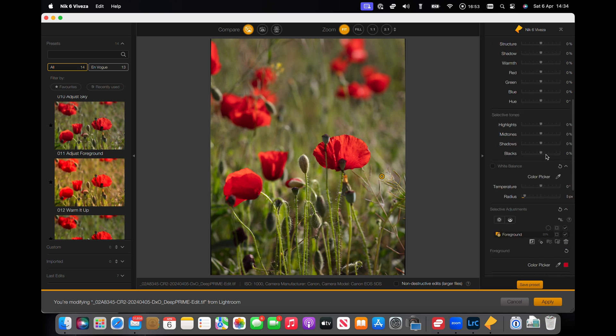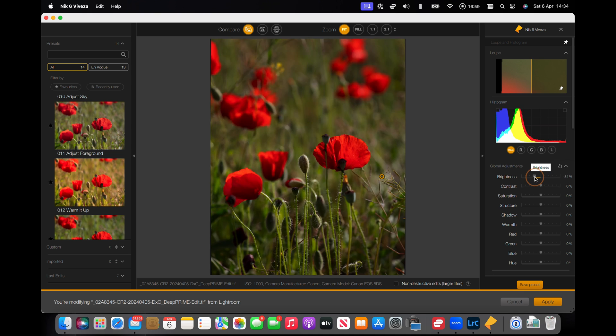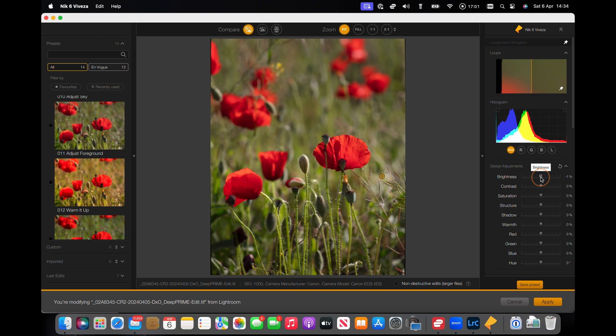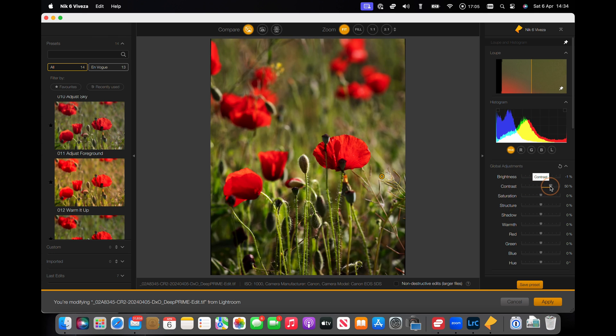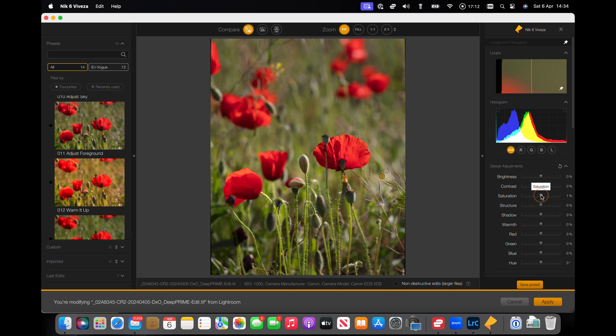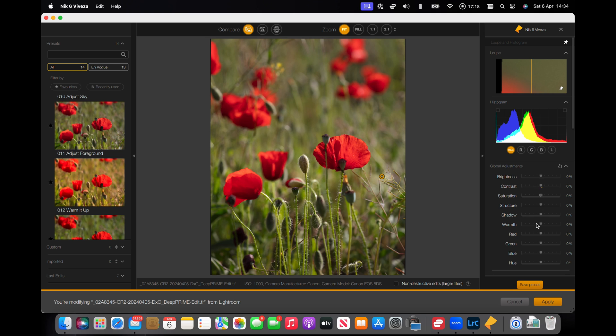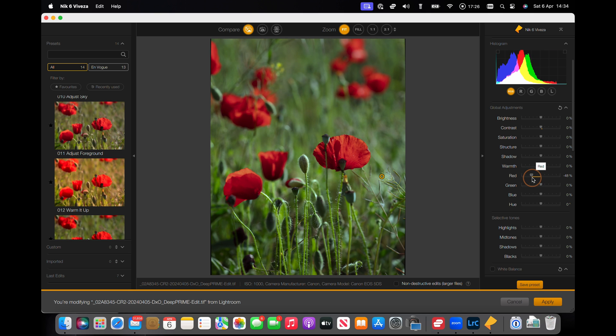Now we can still do our global adjustments. We can take the brightness down, we can take the contrast down, but this is all global. And these are pretty sensitive, these controls, so use with caution. You've got structure, shadow, warmth.